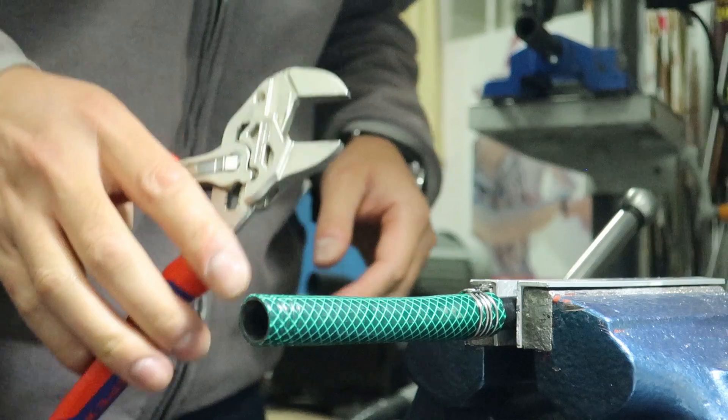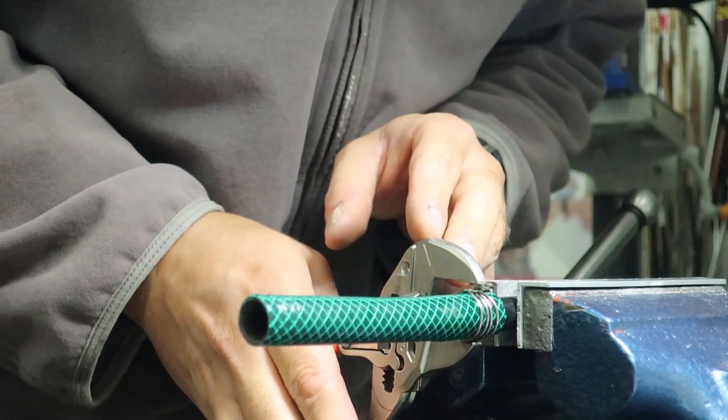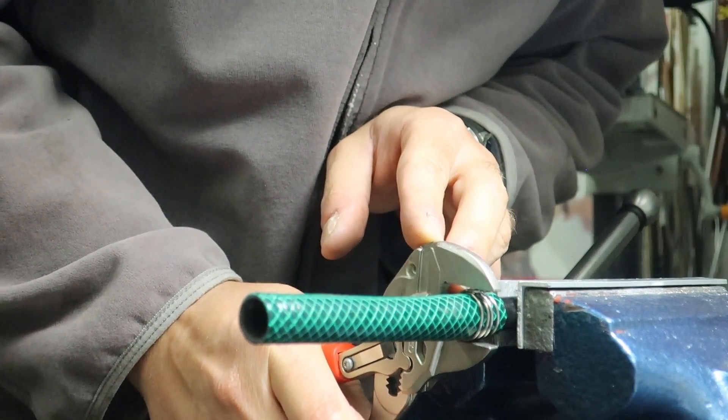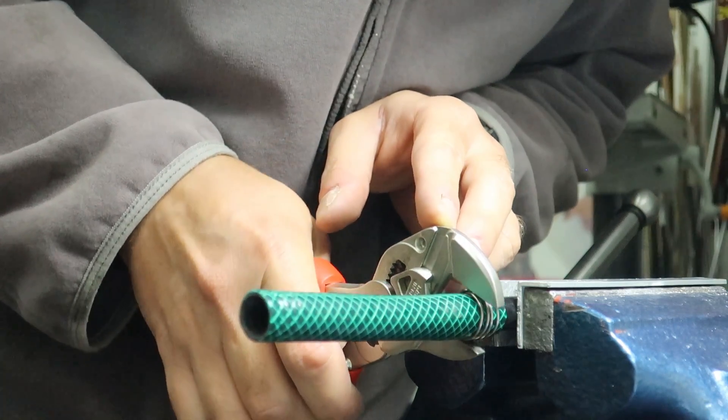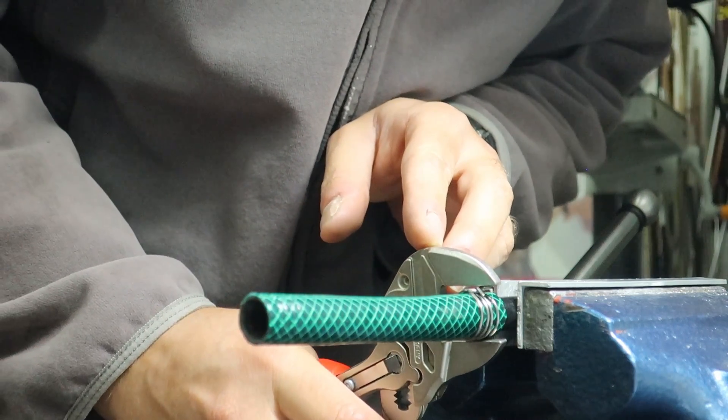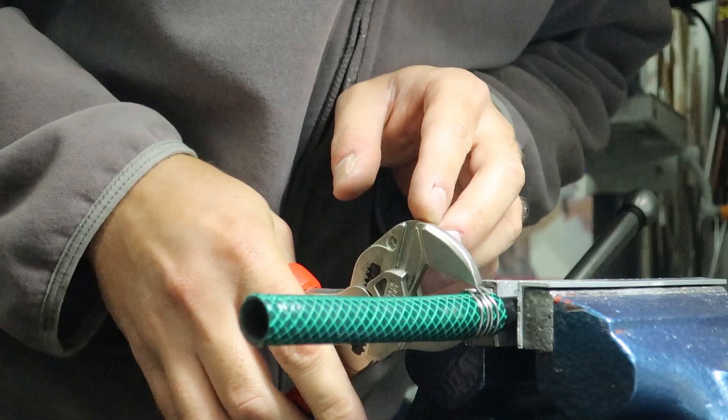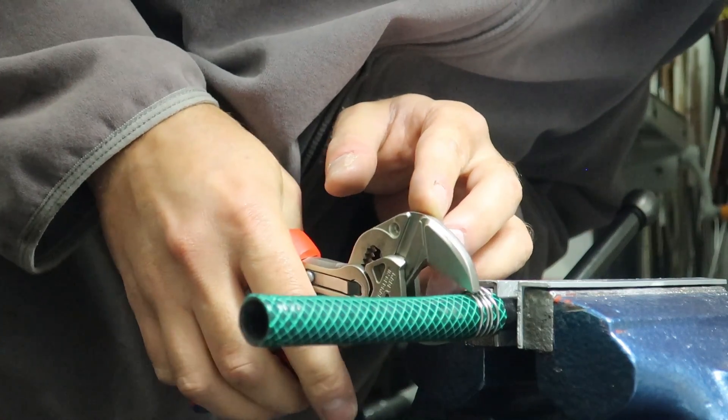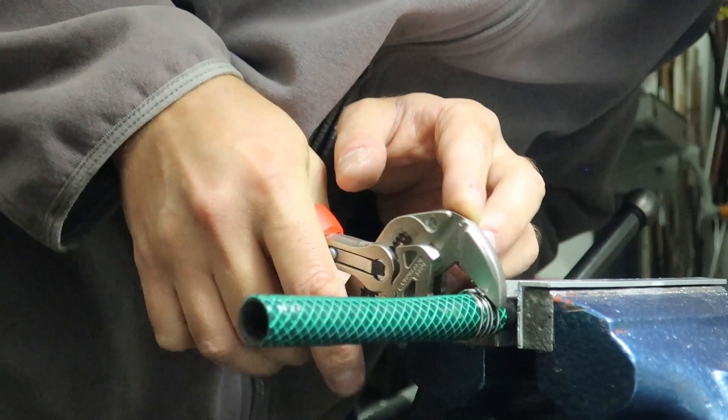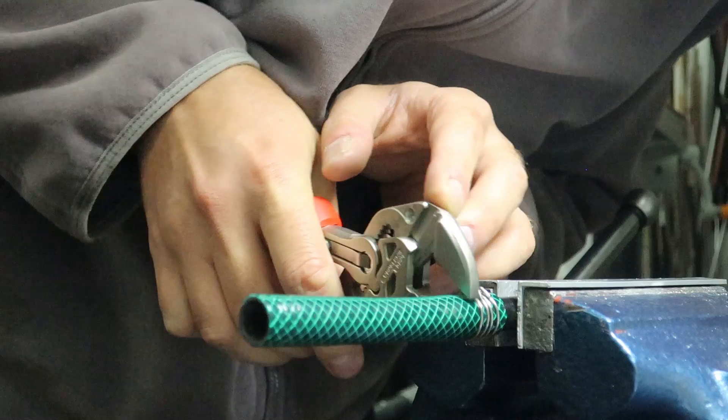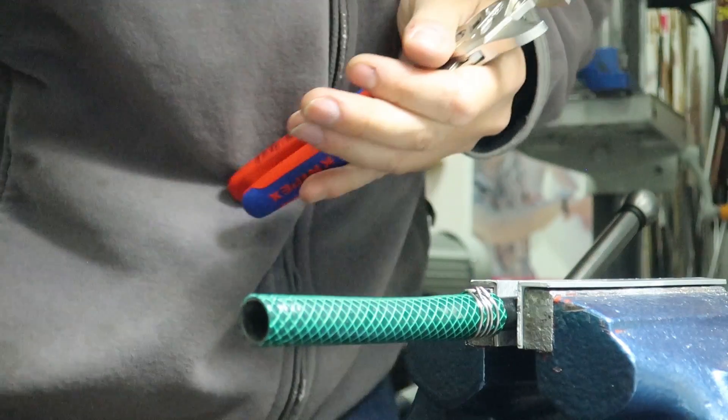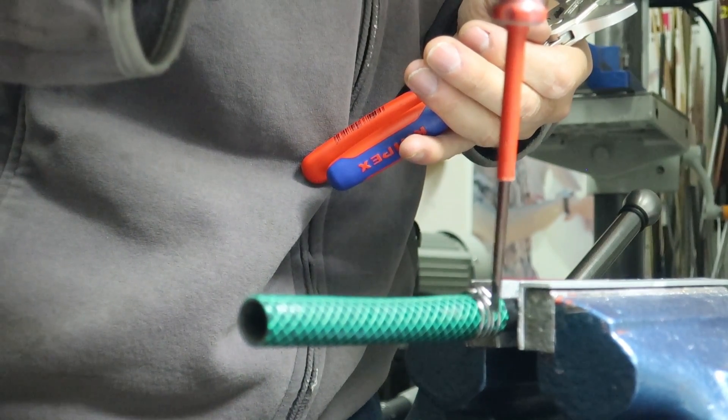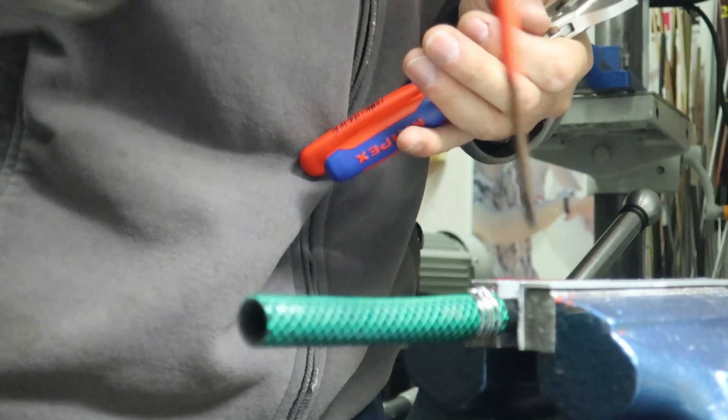Then I take these pliers and bend the rest of the wires down in a way that they will be seated exactly between the inner and the outer winding.